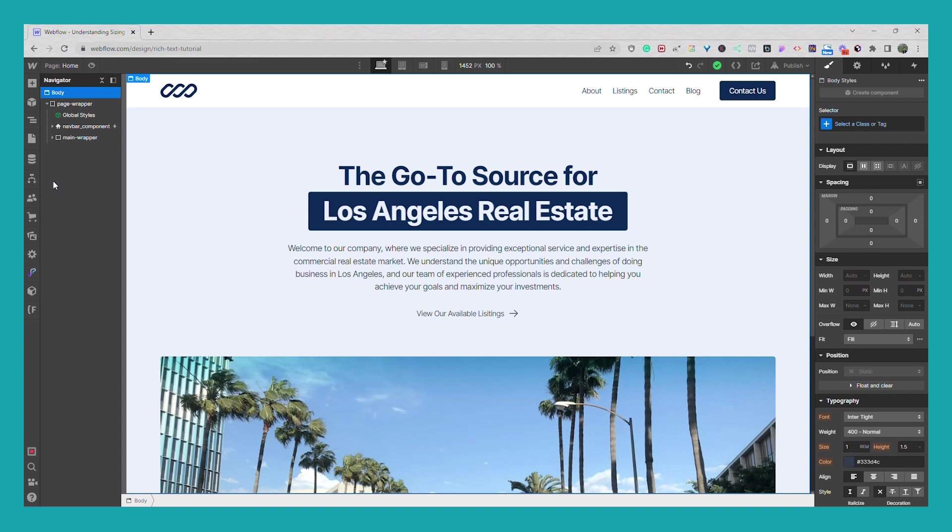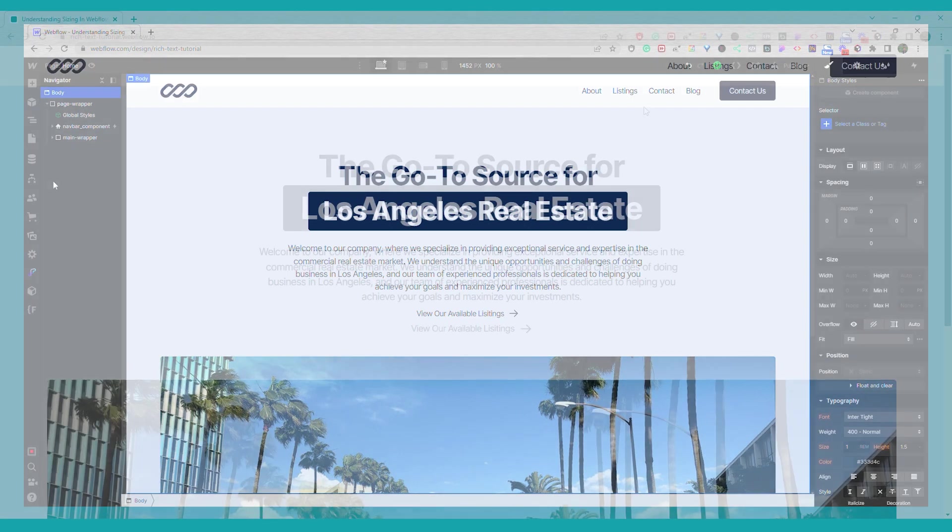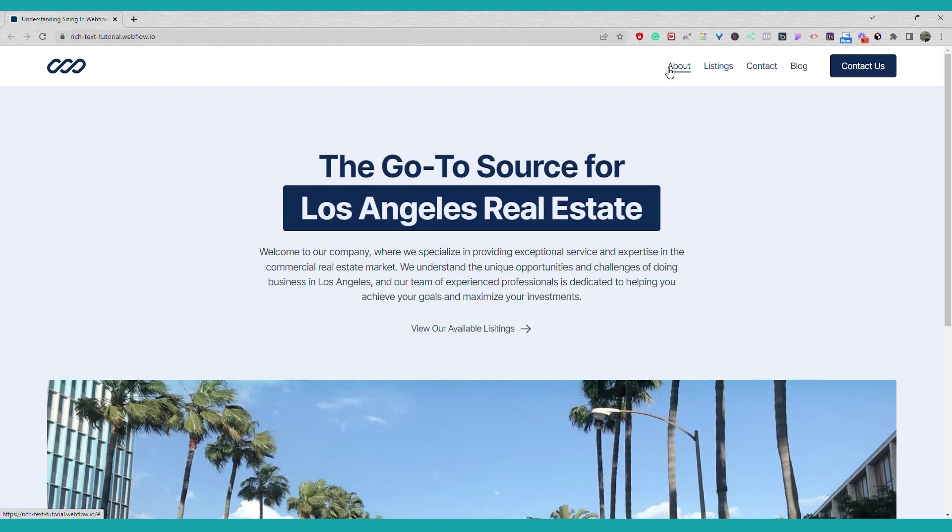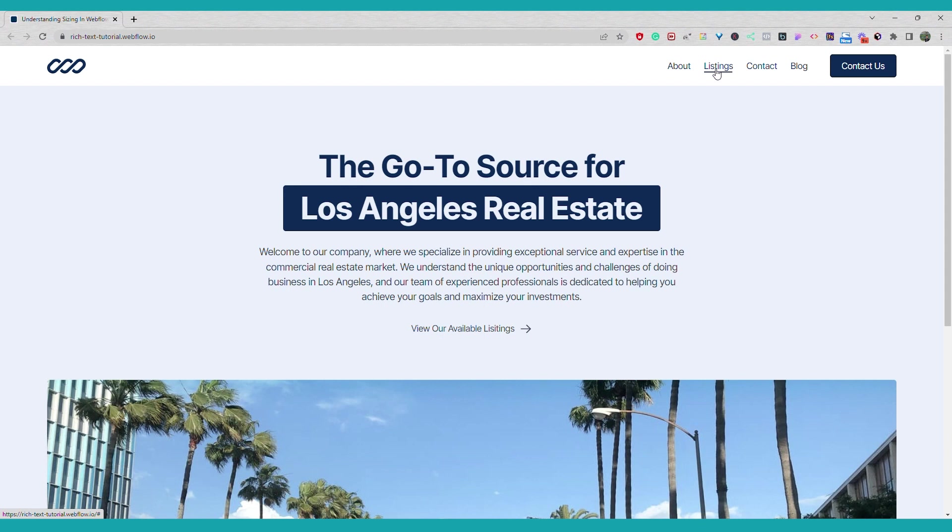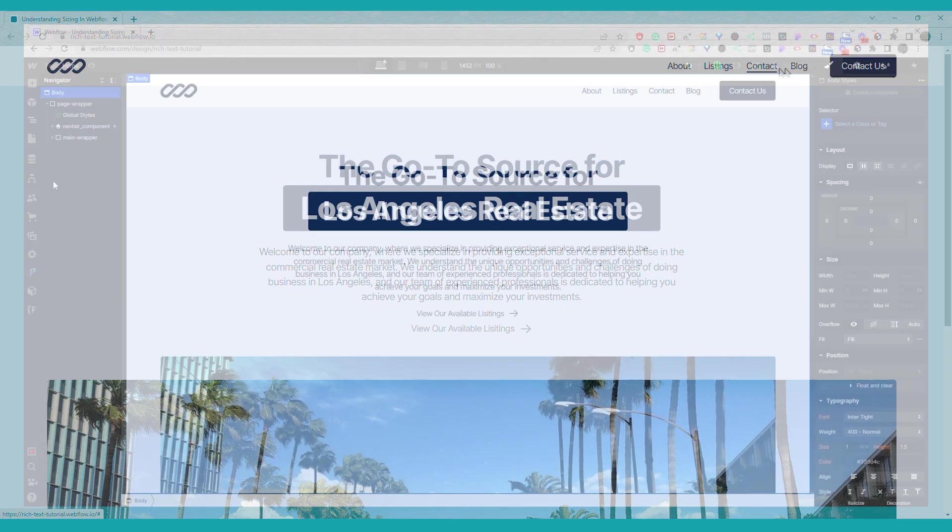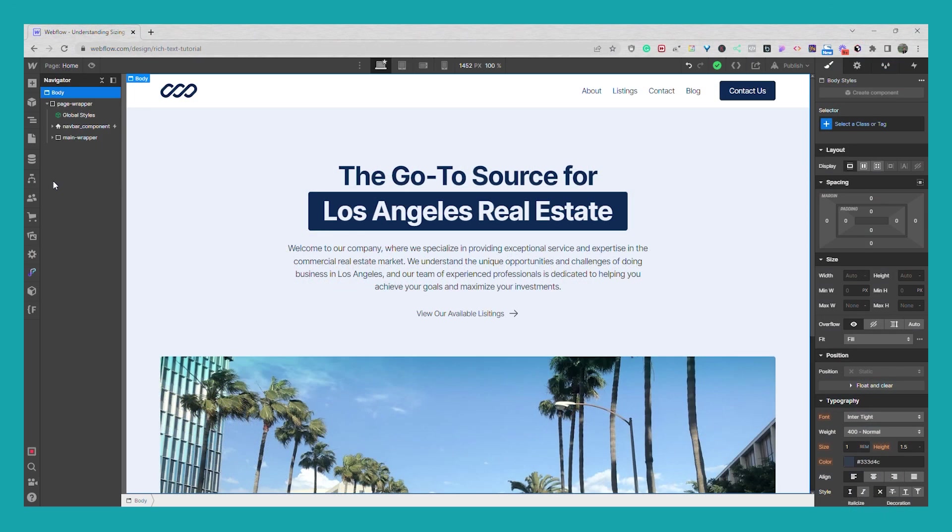Hey there, in this video I'm going to show you how you can create this underlined hover animation in Webflow, and we'll go over two different methods. The first one will be with native Webflow interactions and the second one will be using a little bit of custom CSS.